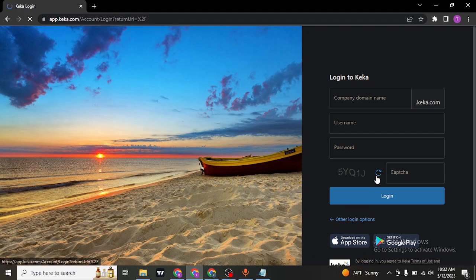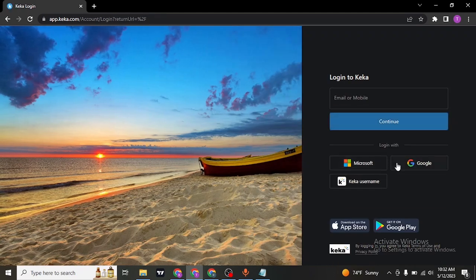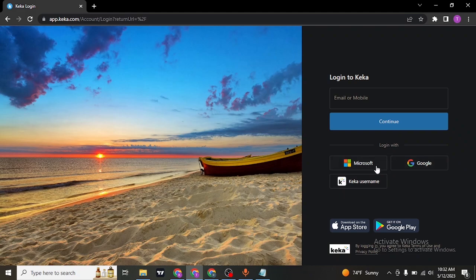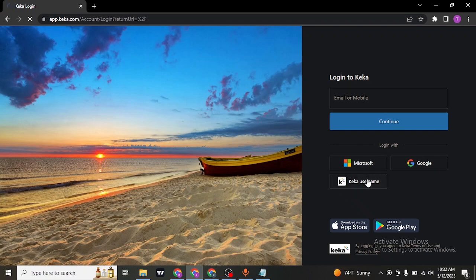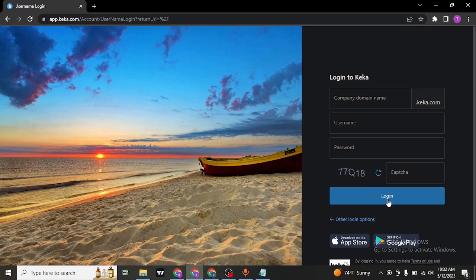You can also use your Google account or Microsoft account to sign in if you used these options while creating your account. Choose your preferred option and click on login or continue, and you'll be successfully logged in.